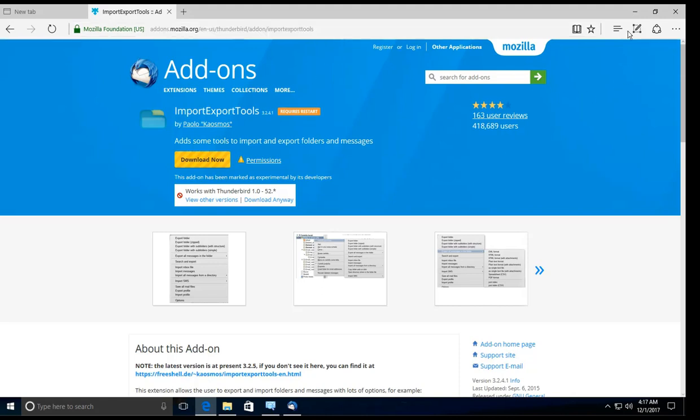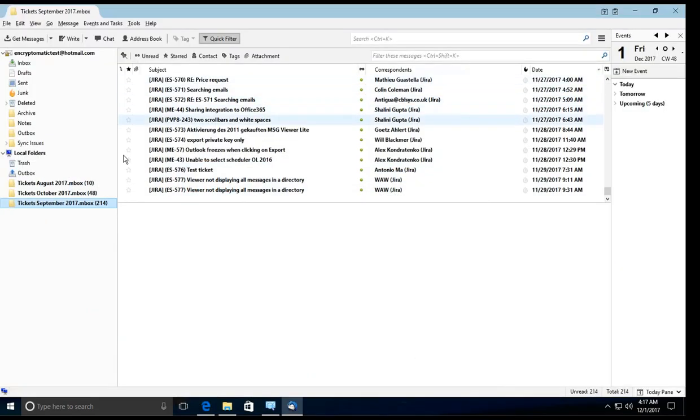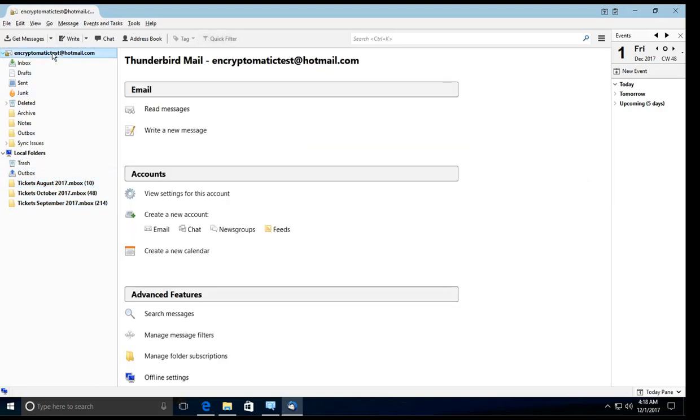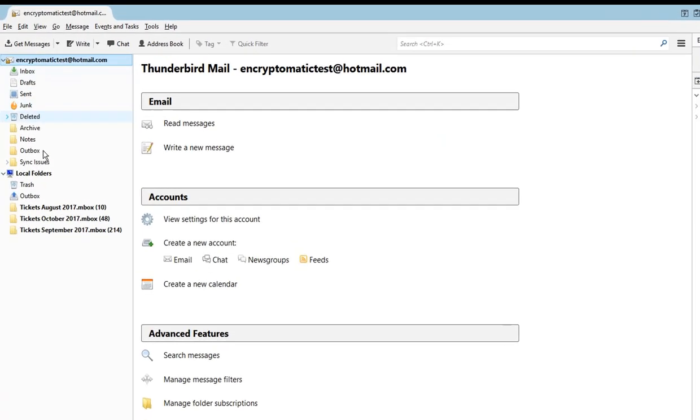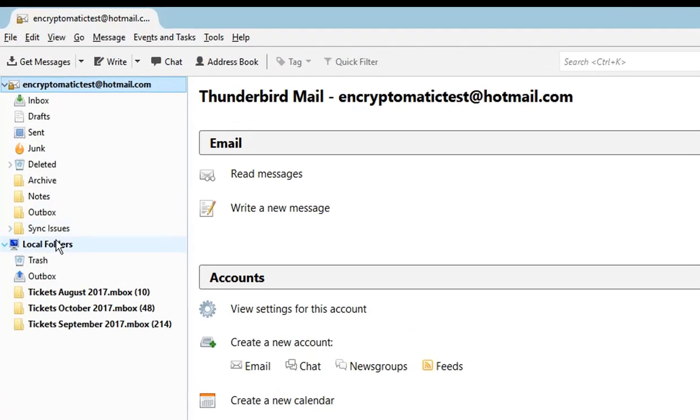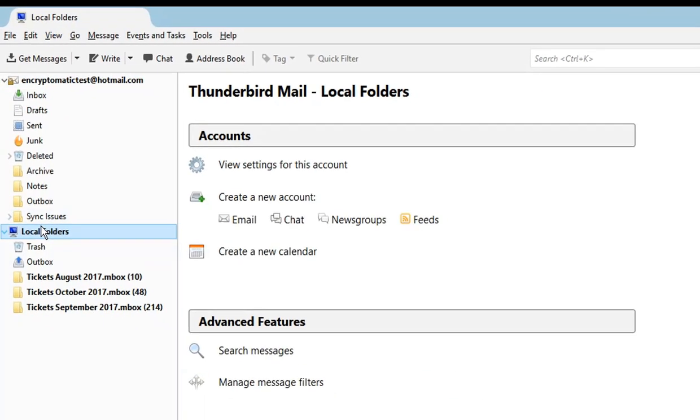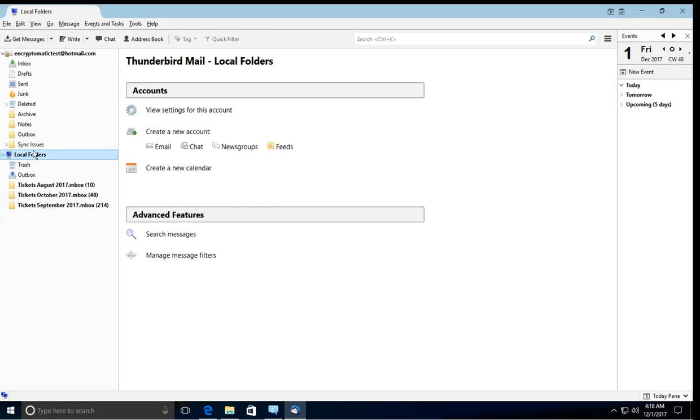Once you download this, I'm going to go to Thunderbird here. You will not be able to import inbox files into your live account, onto your email account that you have live or active on your Thunderbird. However, you are given this local folder and you are able to import into your local folders.